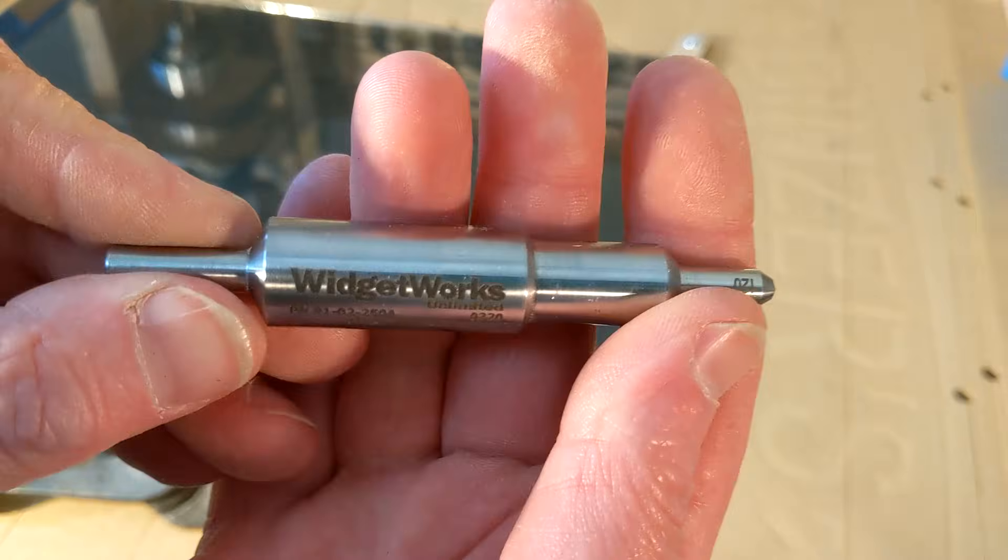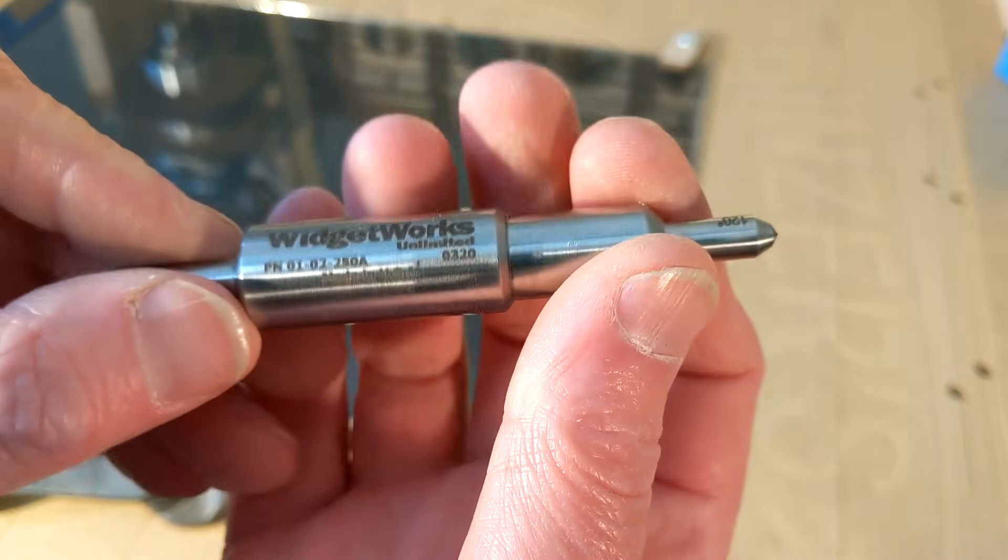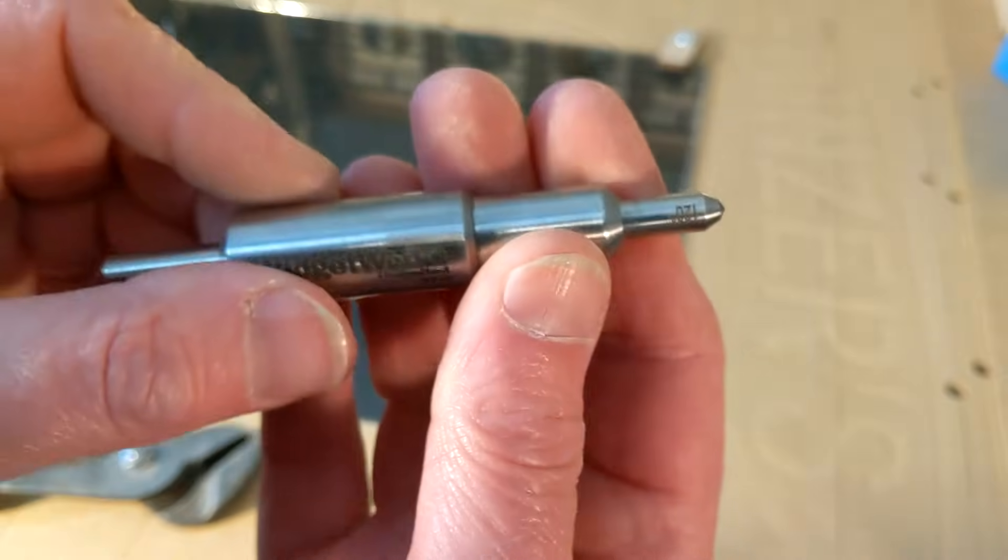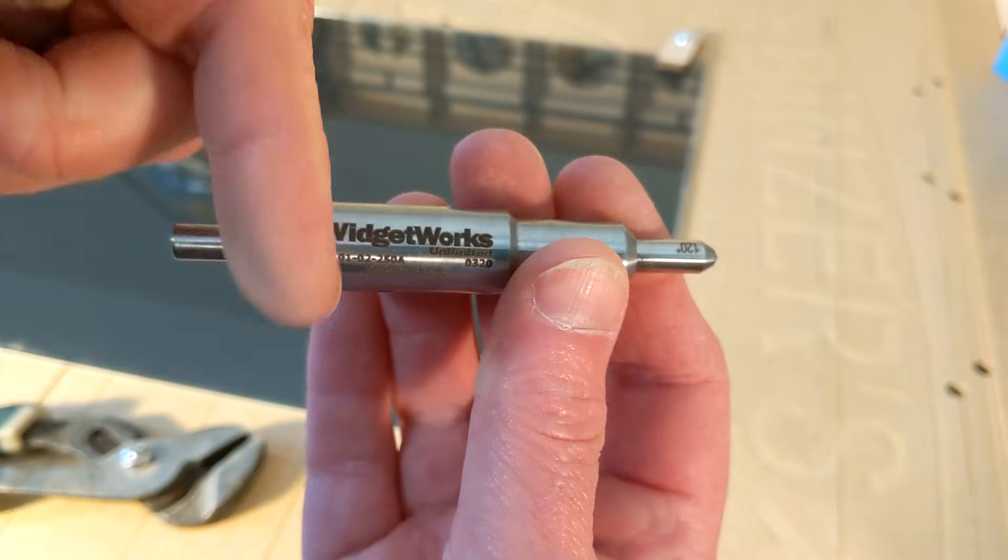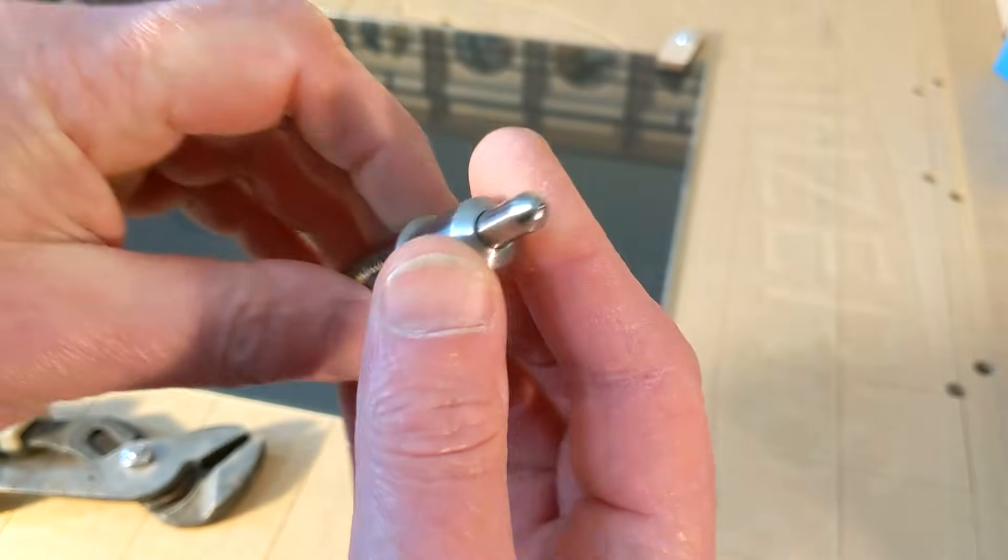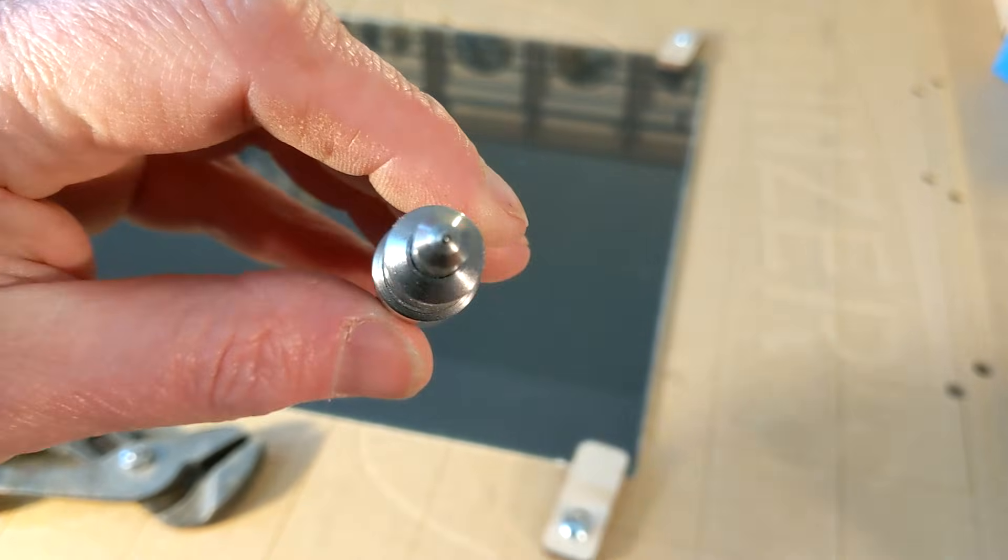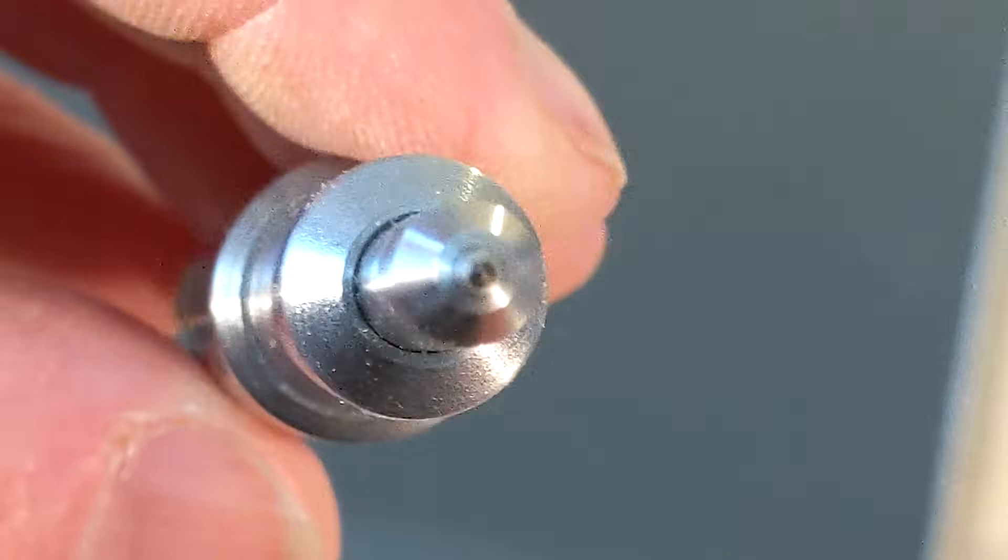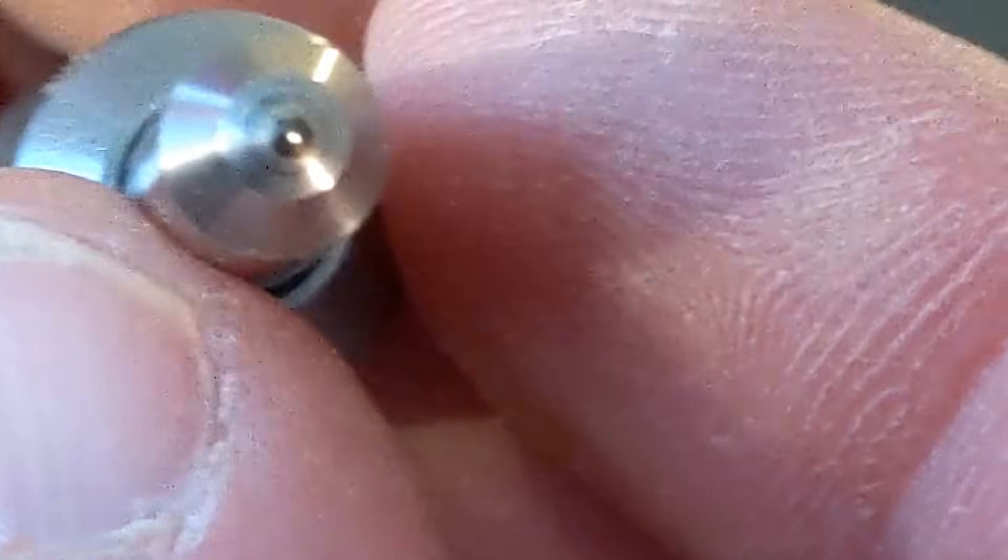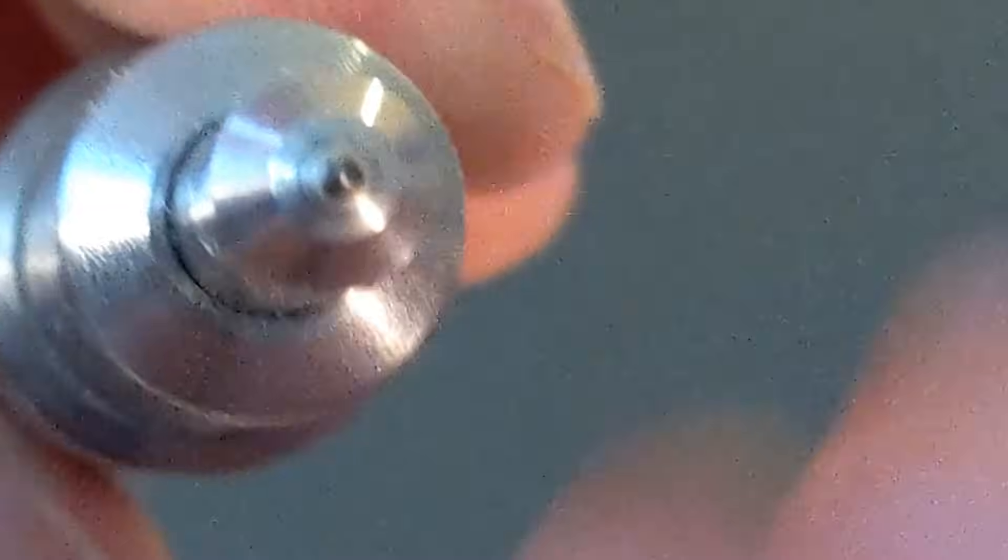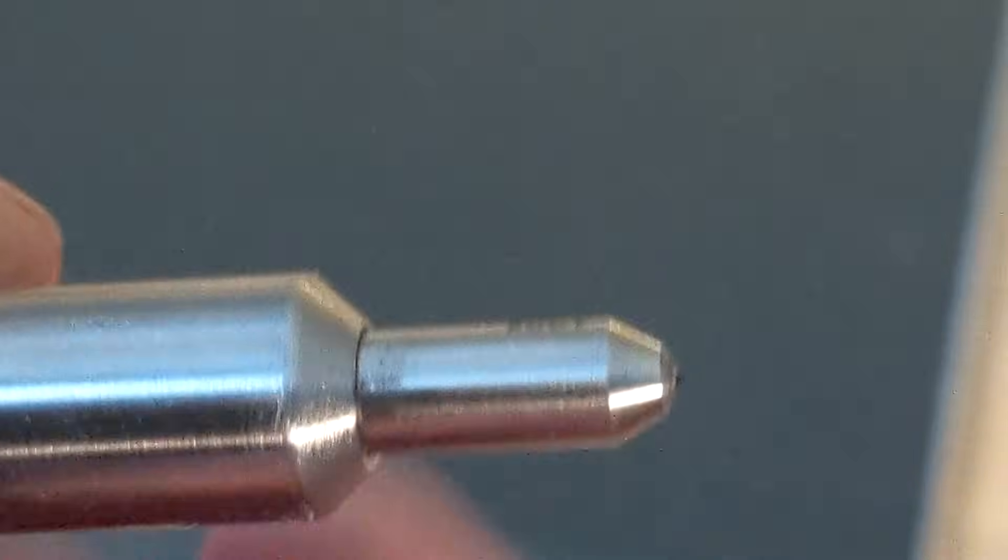Now that you're all set up, it comes to the bit. Now, what we're going to use is a Widgetworks Diamond Drag Bit. This is a very good tool. There's a link down in the description, and I'll talk to you more about it in a little bit, but I want you to see the point of it. See that little shiny spot? That is the diamond. I think I should turn that into an engagement ring.